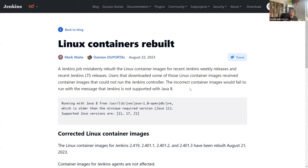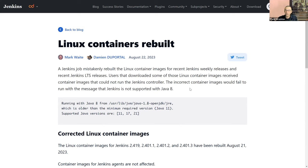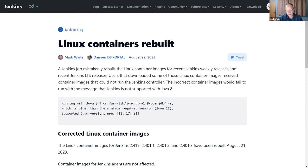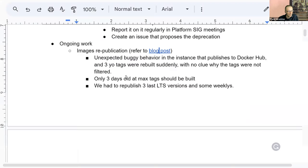If some users are complaining about their weekly version not working because of an old version of Alpine or whatever, we can redirect them to use something more recent. If you are using Jenkins weekly, it is assumed by the Jenkins security team that you will update roughly weekly. If you're not updating weekly, you should probably choose LTS and update roughly monthly. It's a matter of choosing the line that matches your update pattern.